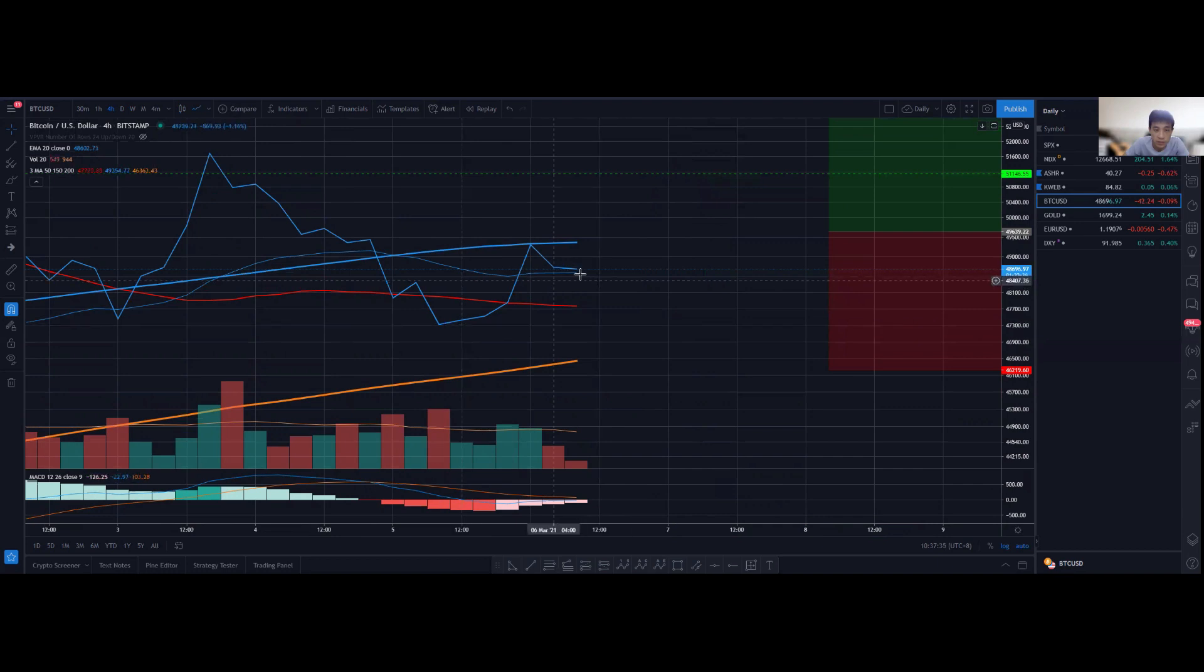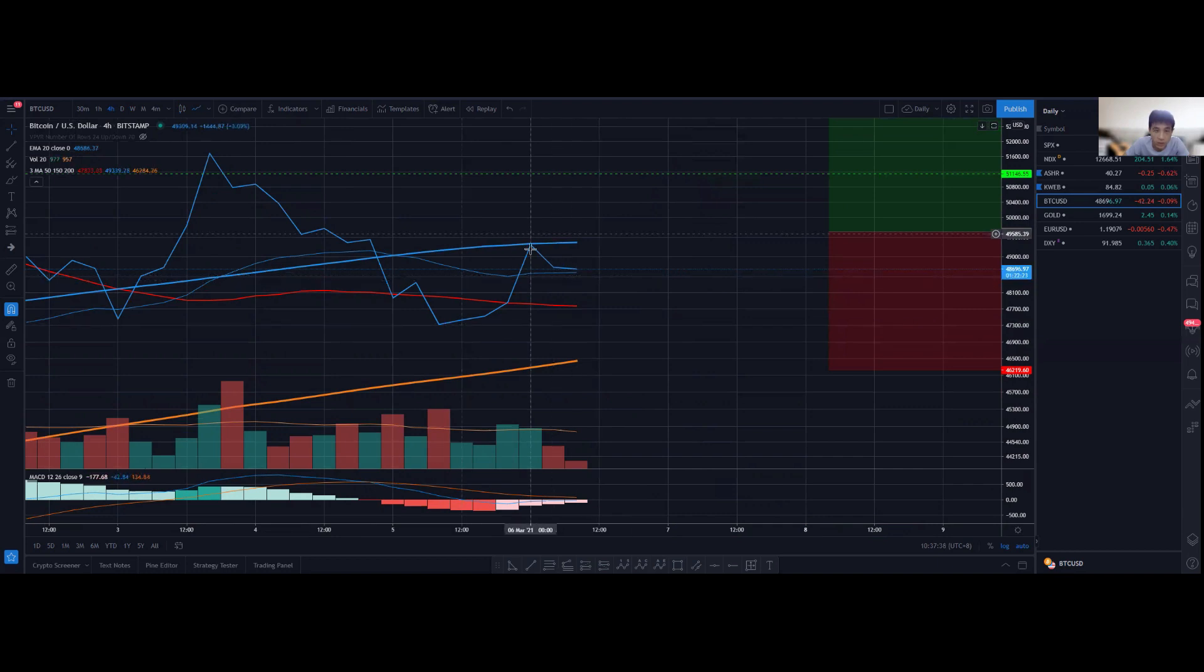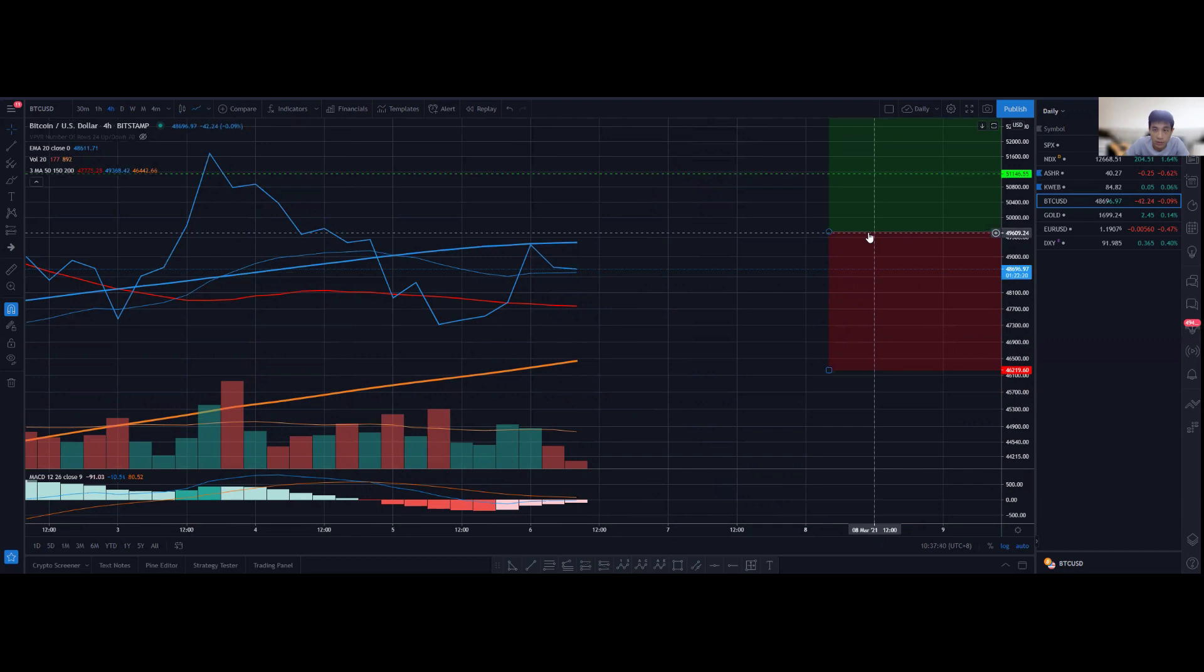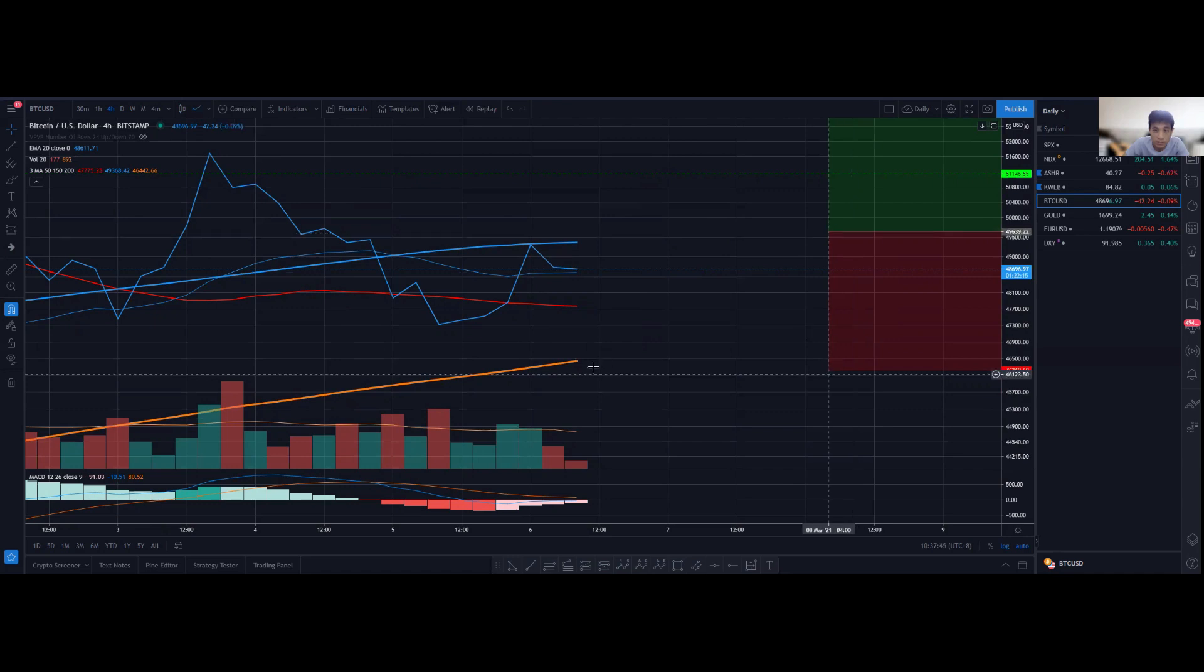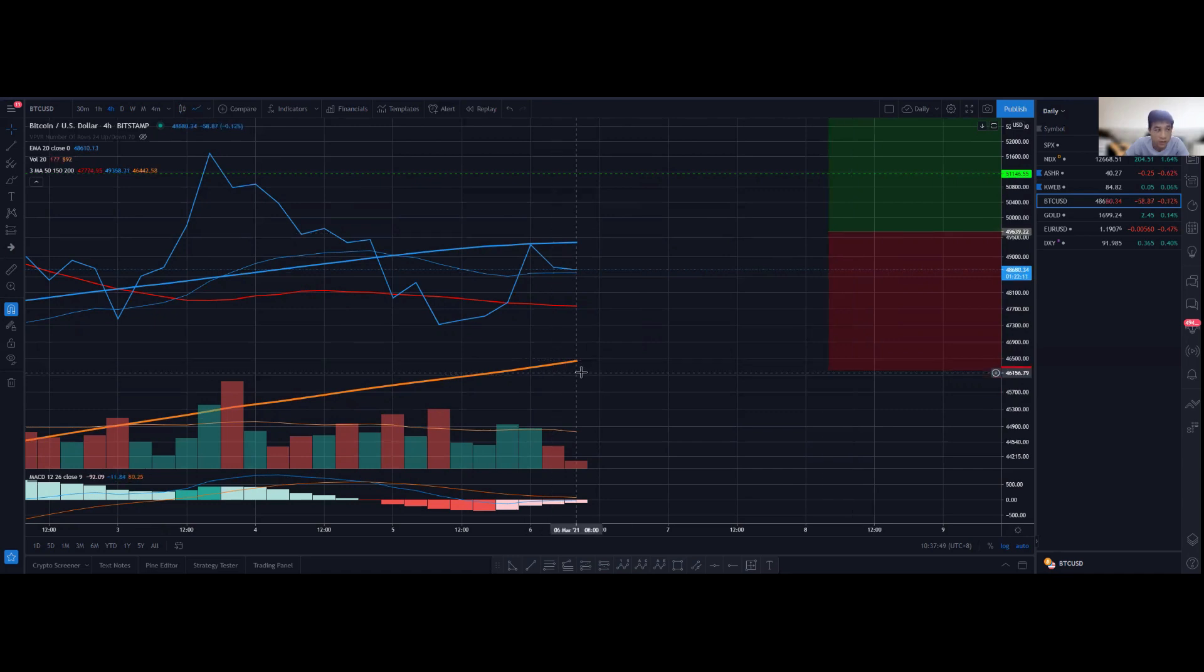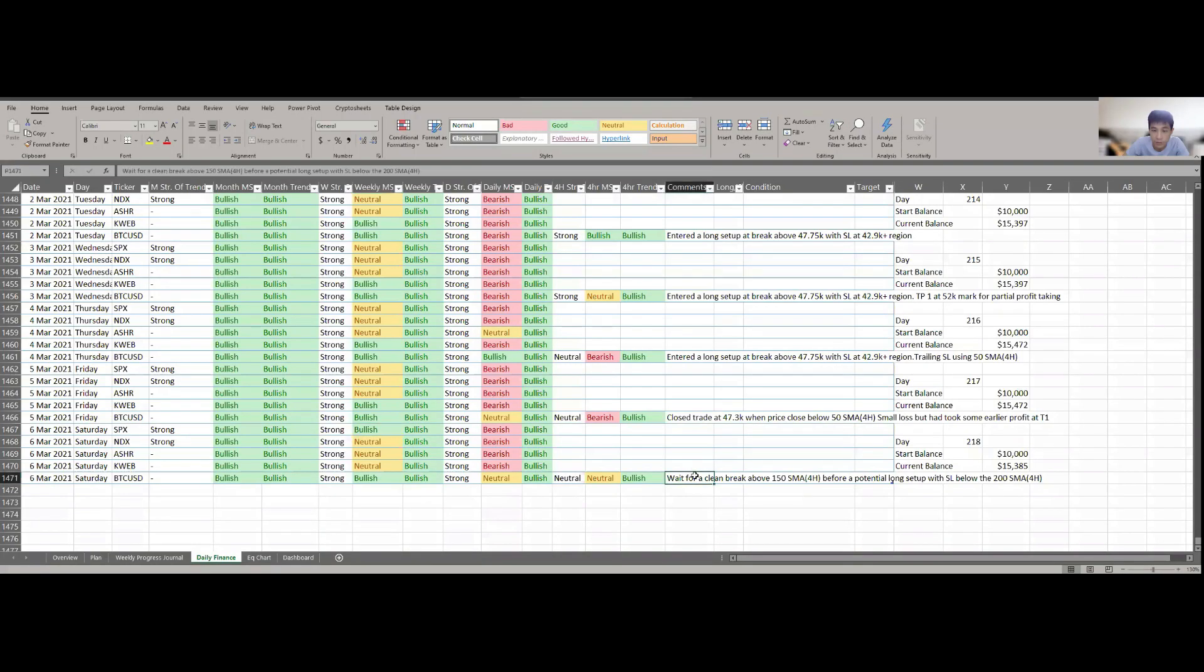Potentially if there's a low formed here, it should be a higher low. Then I want this high to break above this high. The buy stop order will be somewhere along here, and my stop loss will be right below the 200 simple moving average on the four-hourly chart.